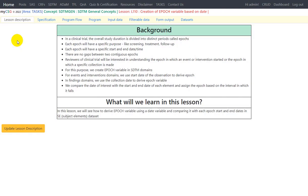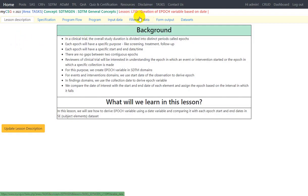Hello everyone, welcome back to this video series on clinical SDTM programming. As part of this video series we are taking a look at the SDTM programming general concepts which are commonly used across different domains. In this video we will take a look at the lesson which talks about creation of the epoch variable based on date variables in the SDTM domains. Some background about epoch and how it is used.